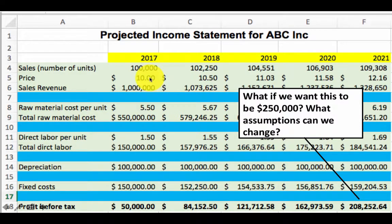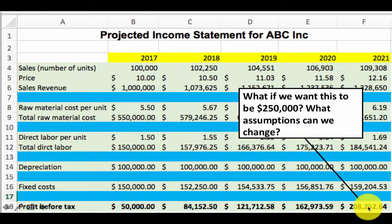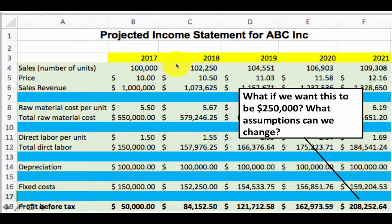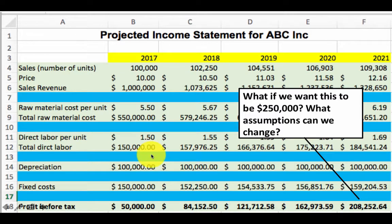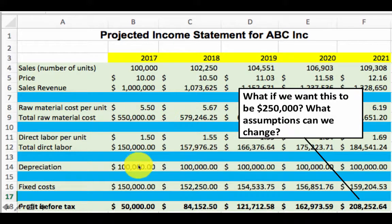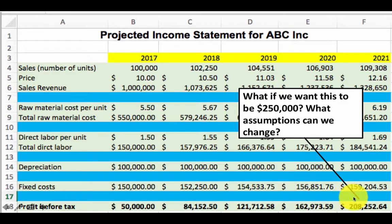By increasing the price in 2017, we can increase the final profit in 2021, because a higher price will cascade to higher prices in all other years, making the profit for each year higher. Alternatively, we can reduce the initial costs, reduce depreciation, or reduce the fixed costs. All of these will cause an increase in the profit in 2021.